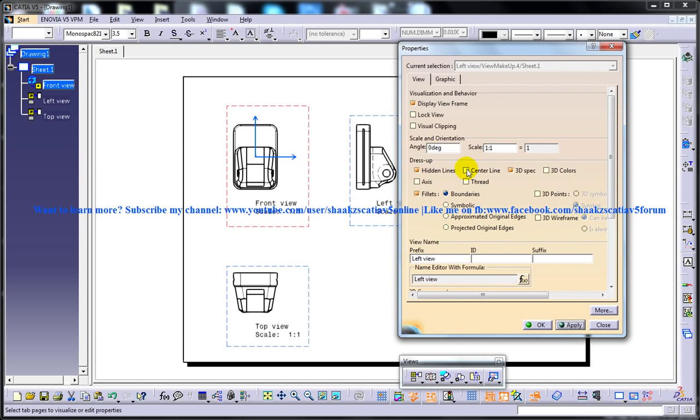And we have a few more options like the central line, the thread, axis, all this and you have an option even for scaling and the degree of the scale and orientation.